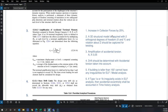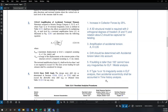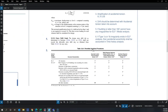To summarize the six consequences of Type 1a irregularity: (1) collector forces increase by 25%, (2) a 3D model is required, (3) amplification of accidental torsion must be applied, (4) drift must be determined with accidental torsion, (5) ELF and modal analysis are not permitted for torsionally irregular buildings taller than 160 feet, and (6) accidental torsion must be accounted for in time history analysis.